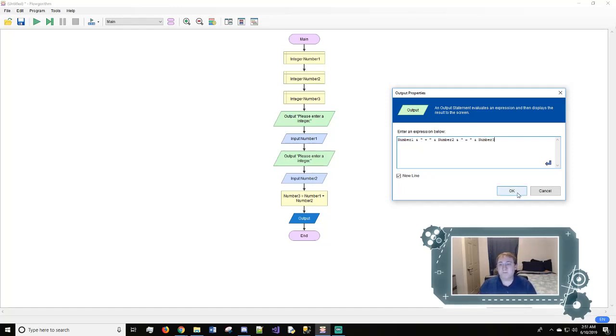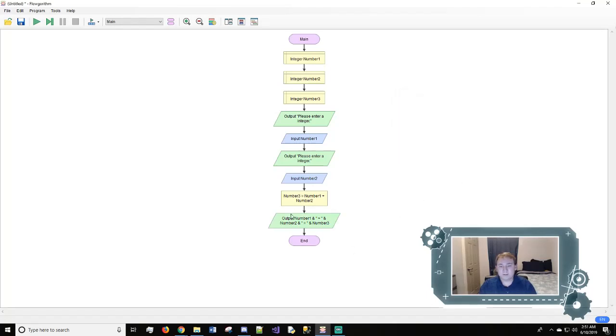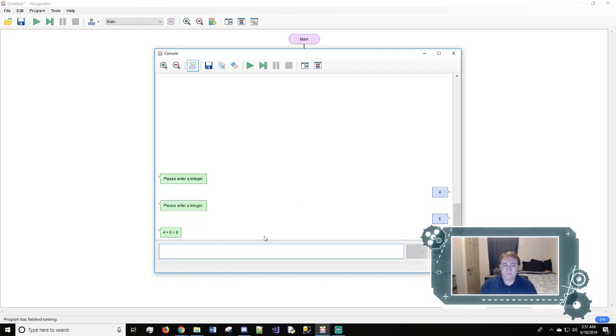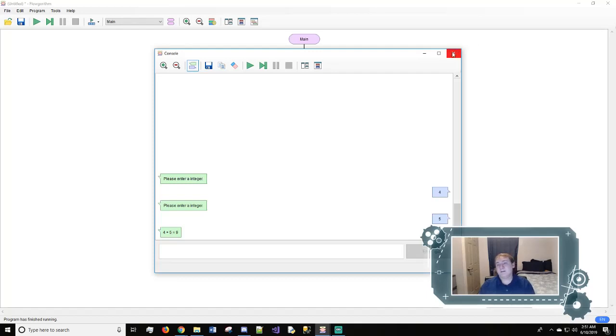Then if everything works right, there we go. And we're going to hit run. So it says please enter an integer and we'll do four. And then we'll do five. And it says four plus five equals nine. So pretty cool.